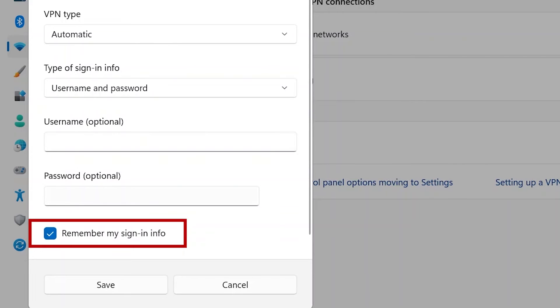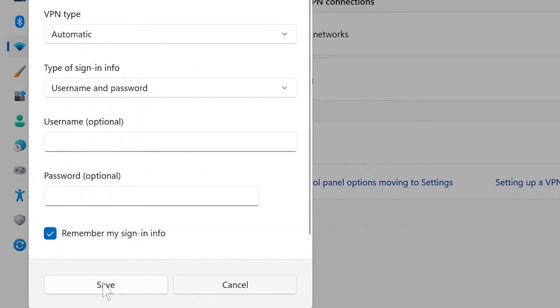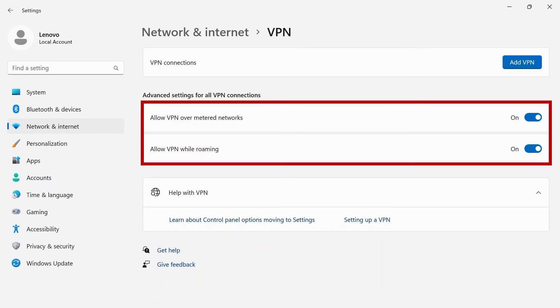Click the checkbox to remember your sign-in info and press Save. Use the toggle switches to allow VPN over metered networks and to allow VPN while roaming.